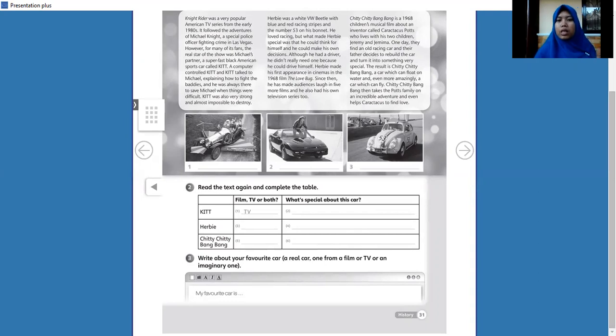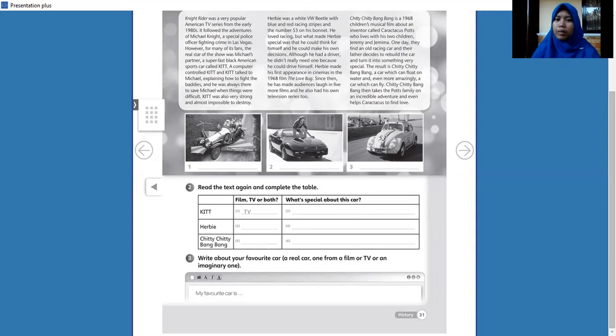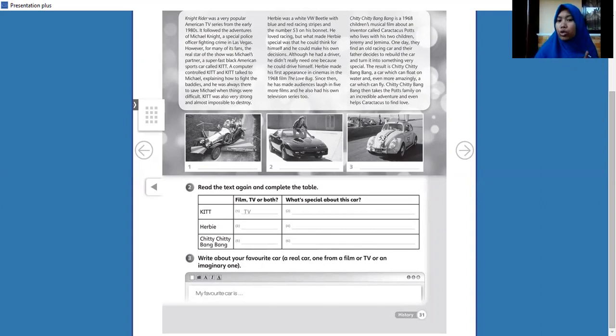Ya, ada film ini, ada film yang menggunakan mobil seperti ini yang bisa berbicara, that can speak. Ada yang pernah nonton filmnya yang balapan itu dan mobilnya bisa berbicara? The car can speak.